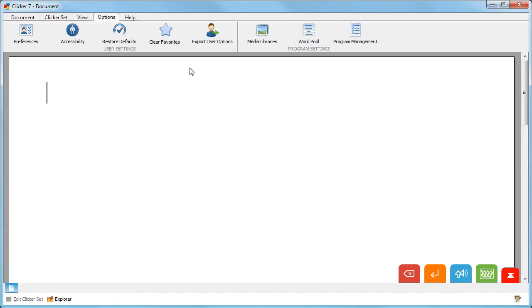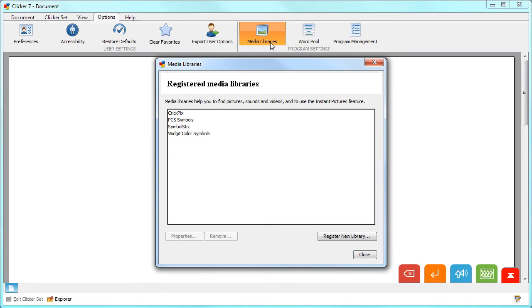Go to the Options ribbon and click Media Libraries. You will see a list of the current libraries that are registered with Clicker.